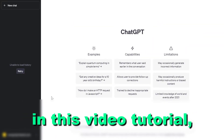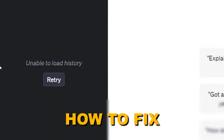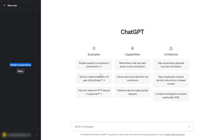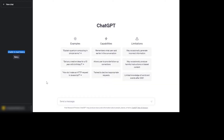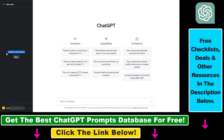Hey everybody. In this video tutorial I'm going to show you how to fix the unable to load ChatGPT history error. As you can see, I have just opened up ChatGPT and I cannot see the history of my ChatGPT account because I see this error message: unable to load history.